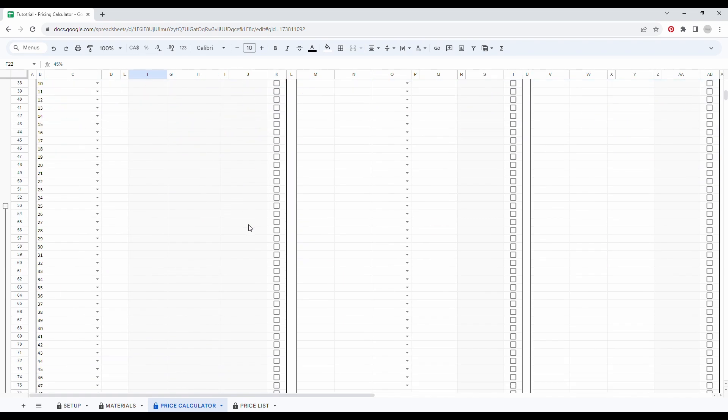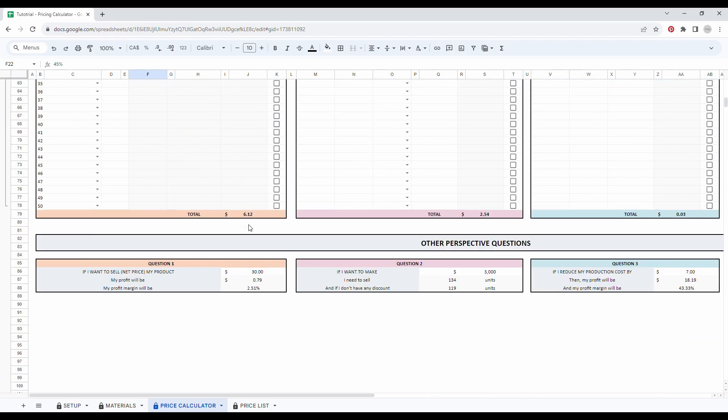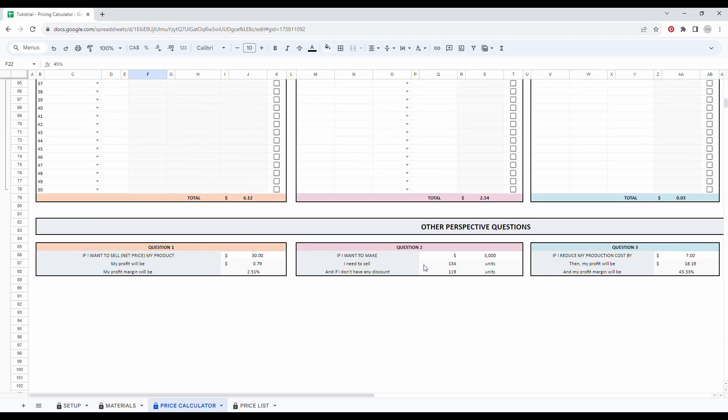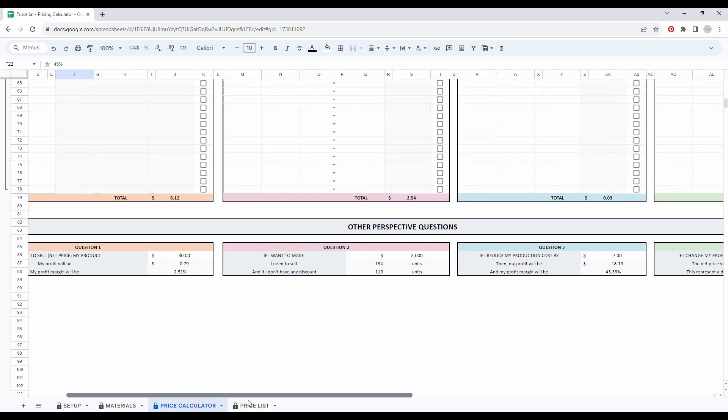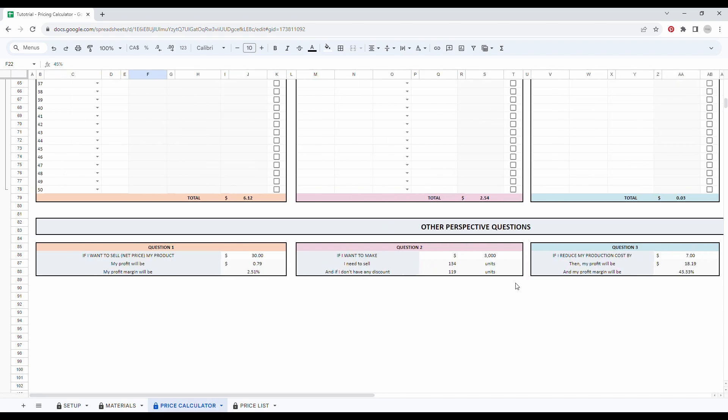Moreover, if you scroll down to the bottom of the tab, you will have four extra small questions to help you think about your price and see if you need to change it a bit depending on your goals.